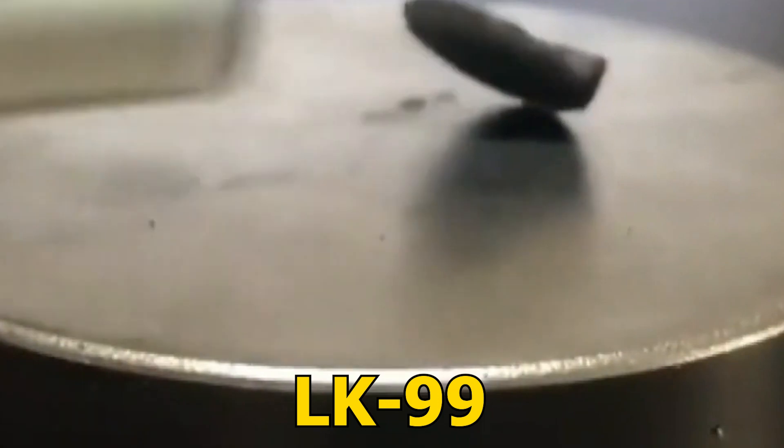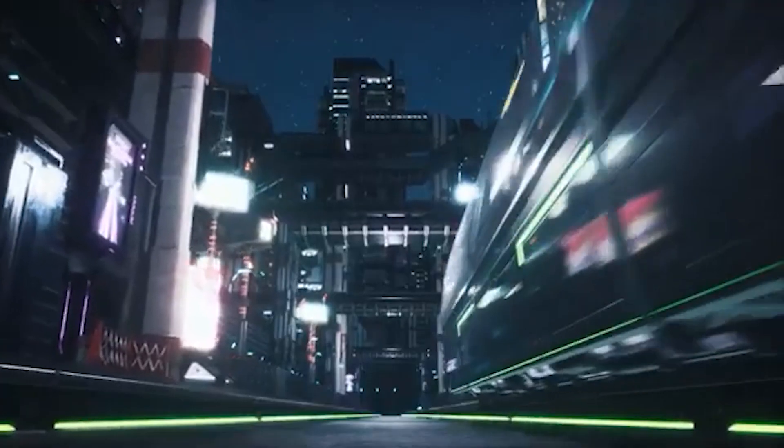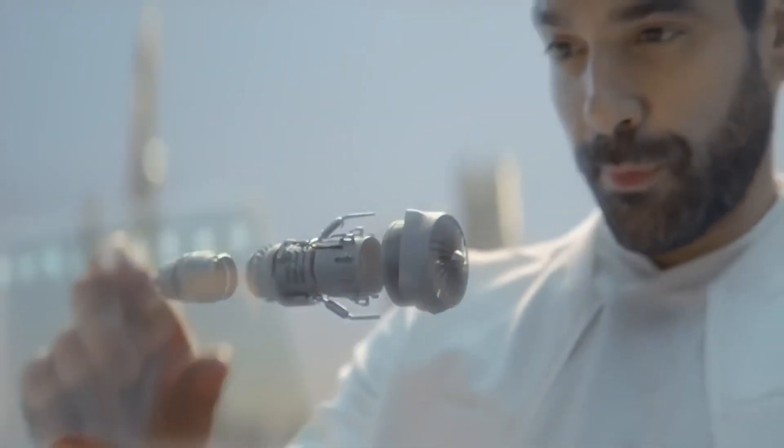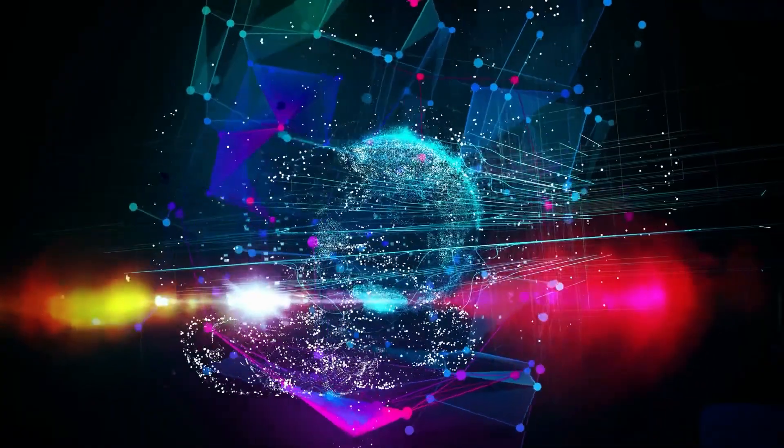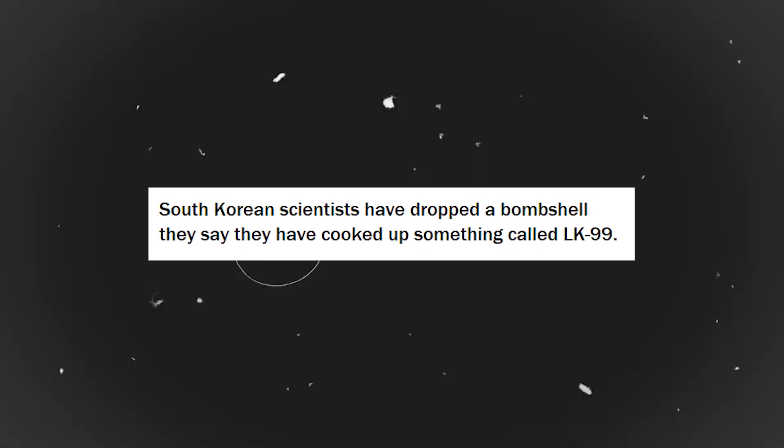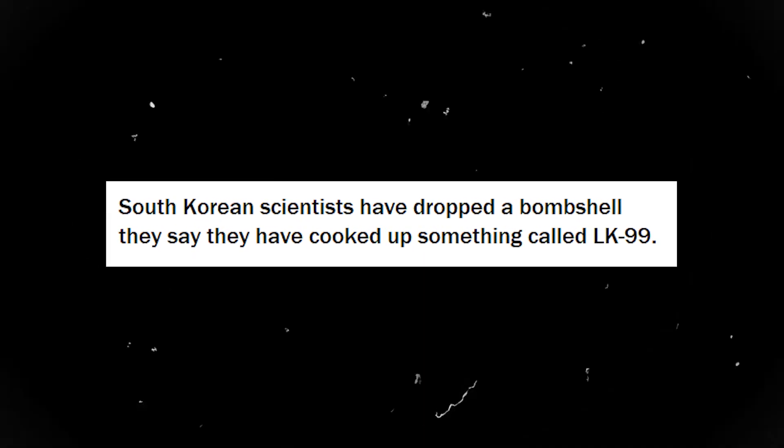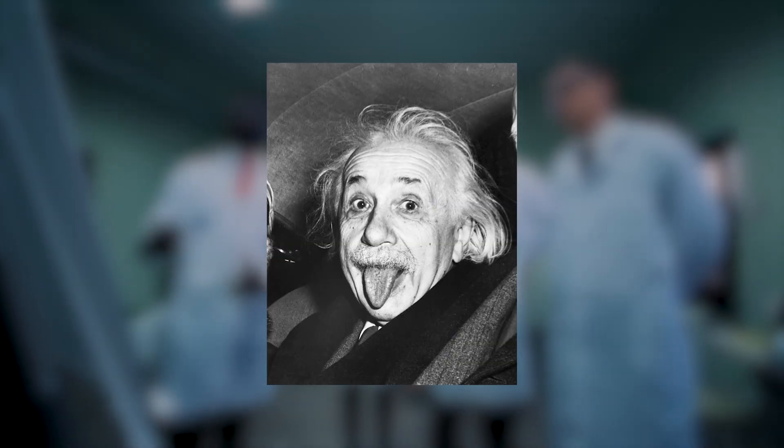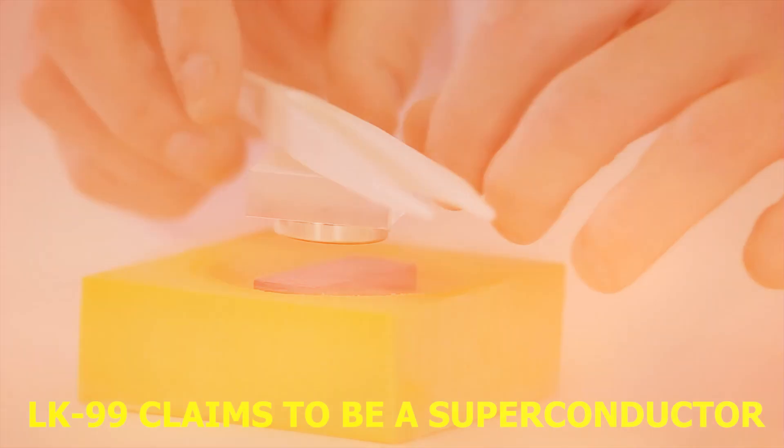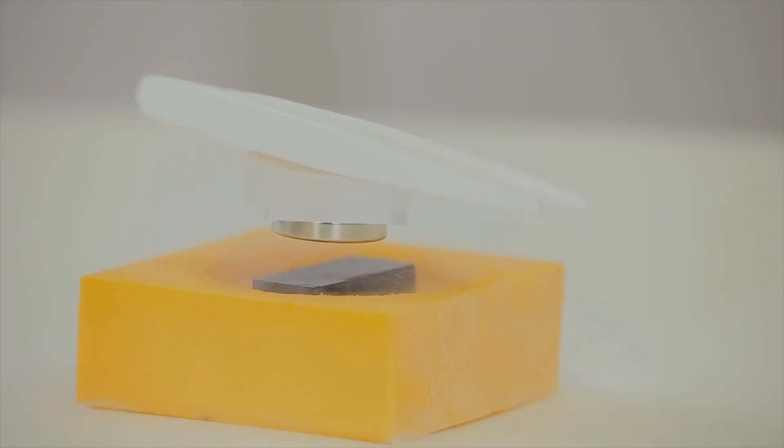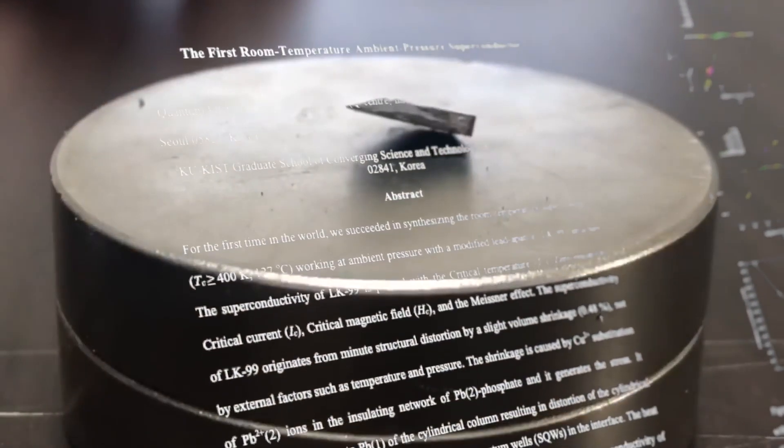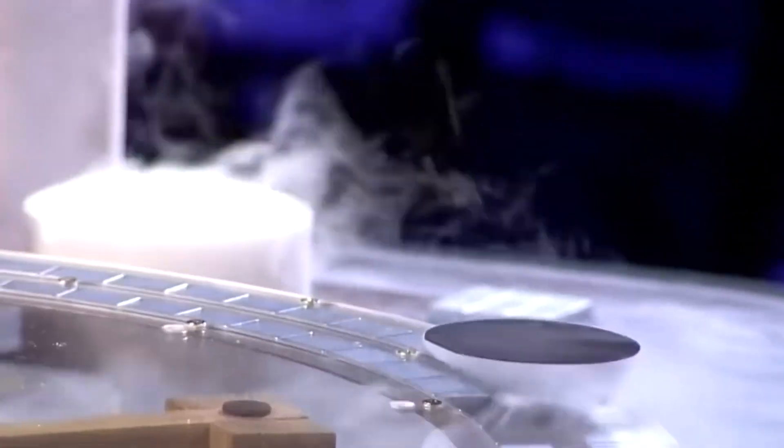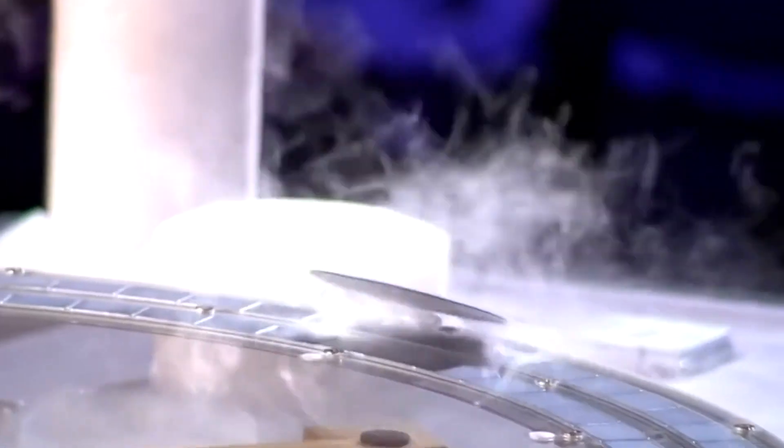Introducing LK99. Think of hoverboards, awesome super-speed trains, and phones smarter than your math teacher. This wild world may not be as far-fetched as you think. South Korean scientists have dropped a bombshell. They say they've cooked up something called LK99. This might be Einstein's second of the 21st century. Why the buzz? Because LK99 claims to be a superconductor, the VIP of materials. Superconductors are like magical pathways for strength with zero resistance. And LK99 supposedly pulls off this stunt at room temperature.